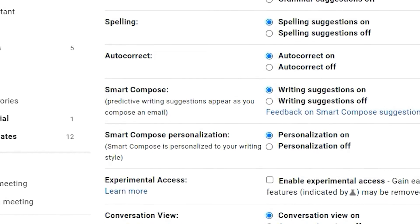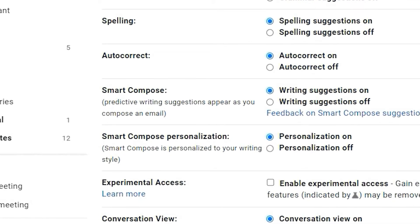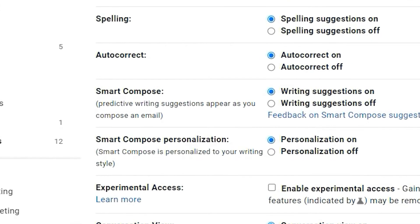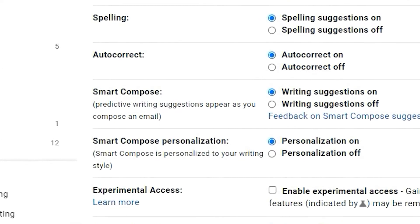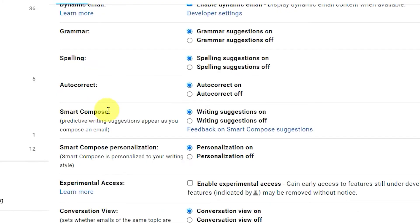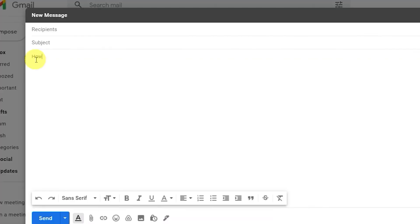Smart Compose gives you writing suggestions as you compose an email. In the Settings menu, look for Smart Compose. You can set this to either Writing Suggestions On or Writing Suggestions Off. When you compose an email, Gmail will add suggestions in gray. Just hit the Tab button to accept.